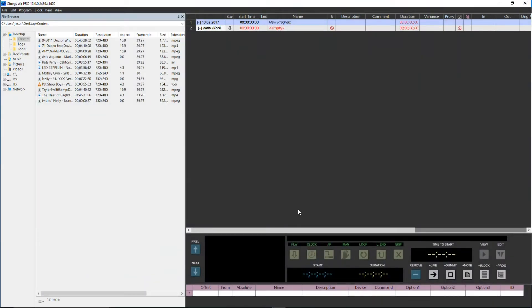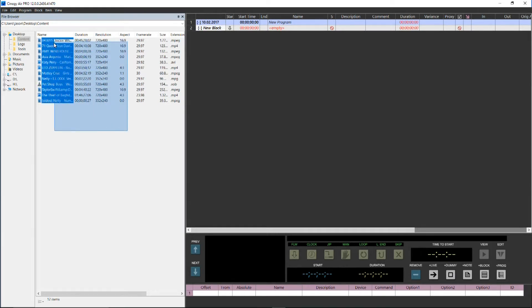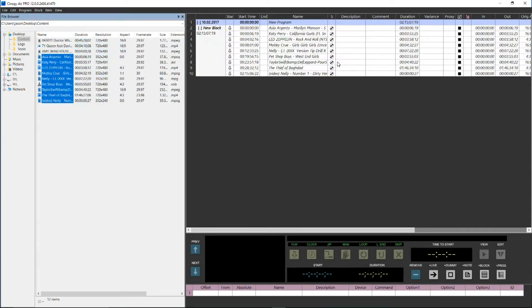We see a file browser on the left hand side, and you will notice that on the file browser, duration, resolution, aspect ratio and frame rate of each piece of content is displayed so that you know what you're dealing with. For Air Pro, it doesn't matter what the resolution or aspect ratio are, it will look after that for you. All you need to do is simply select the content and drag it onto the playlist.